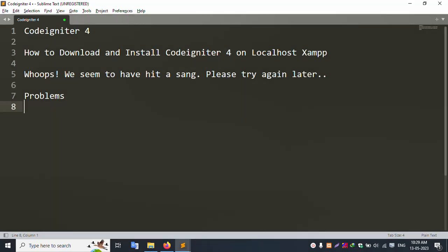Hello friends, welcome to my channel Error Solution. Today I am going to discuss how to download and install Coordinator 4 on localhost XAMPP server. We seem to have hit a snag — 'please try again later' problem — and today we will solve it.